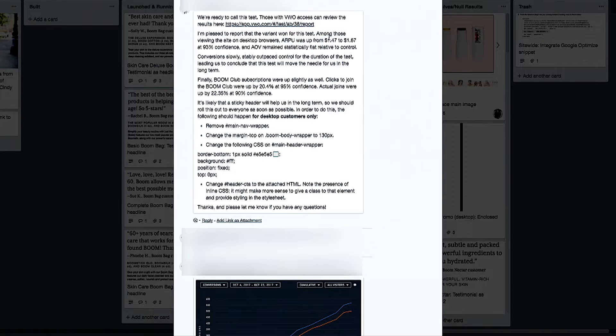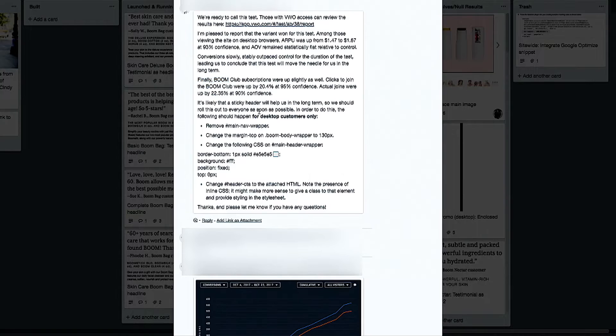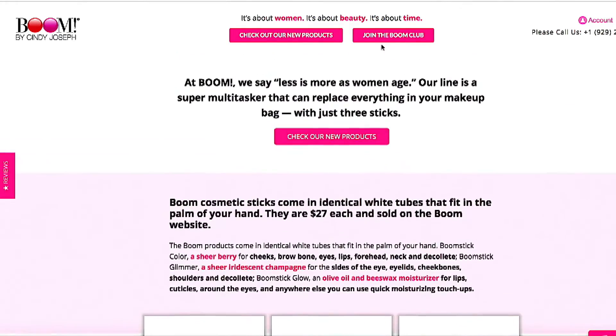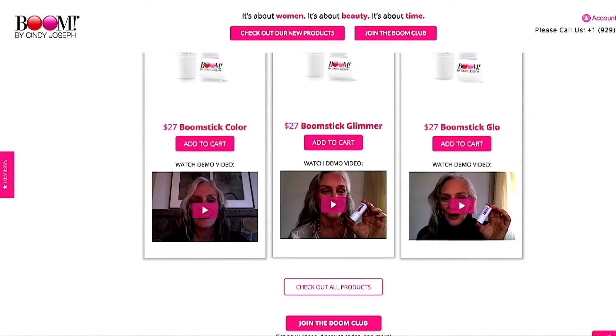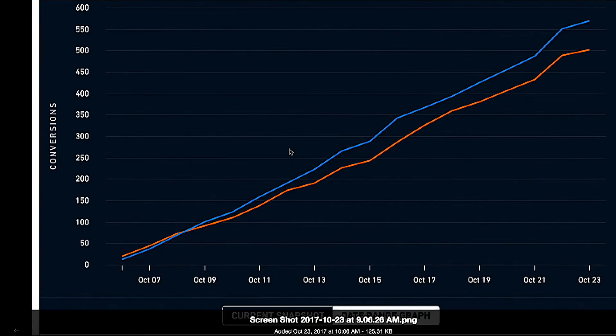Here are the actual split test results: average revenue per user was up from $1.47 to $1.67 at a 93% confidence rate. We have two calls to action — visit our store and join our email list. In e-commerce those are the two goals: subscribe so we can communicate with you later (email is the best subscription — not Facebook, not YouTube, not Instagram), or check out our products. Clicks to join the club were up by 20% and joins were up by 22%. From the test graph, the sticky header won the whole time — it never lost.